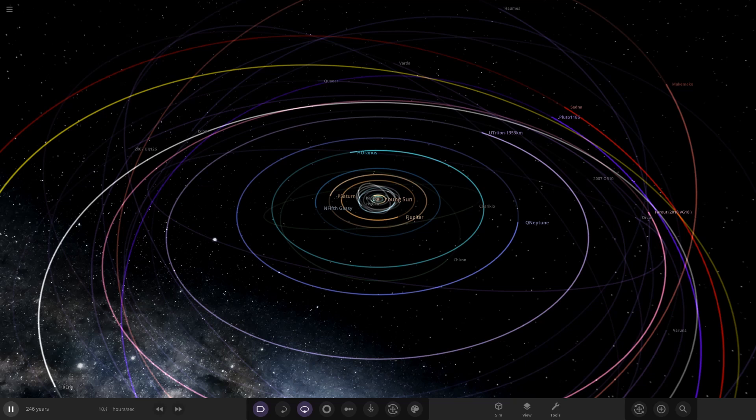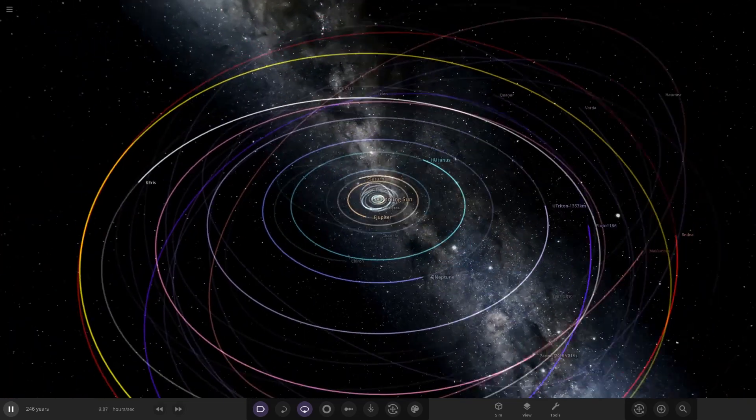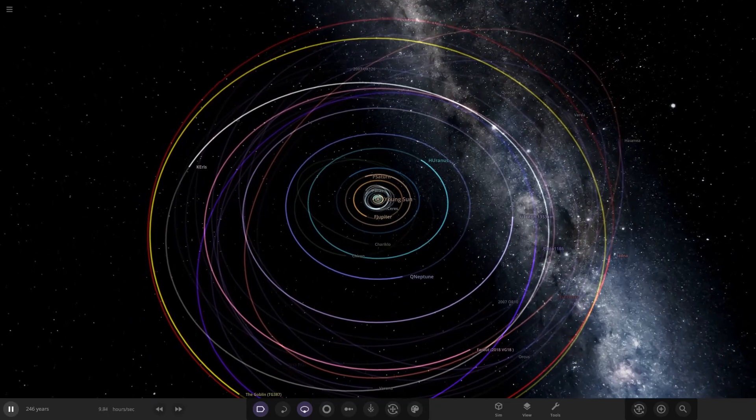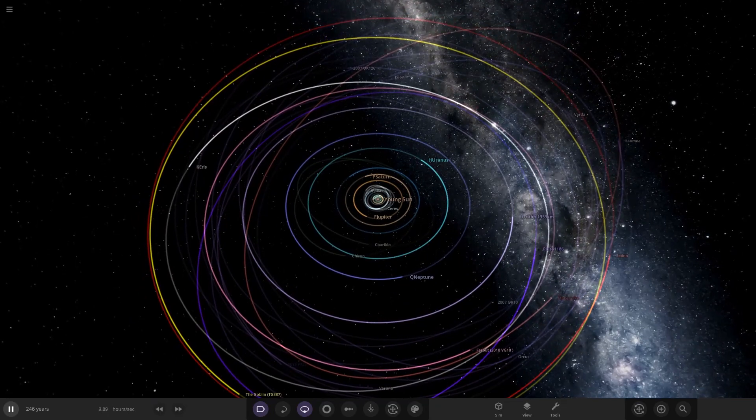Hello everyone and welcome back to another Universe Sandbox video and welcome back to the young days of the solar system. We're using the simulation we built in one of the previous videos, and what we're going to do today is experiment with the gas giant orbits and how they interact with each other.